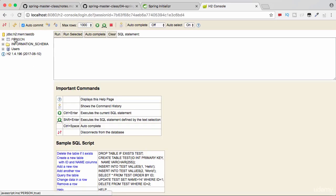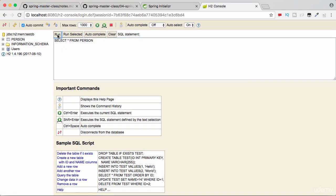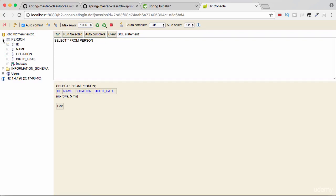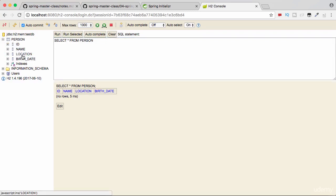Now you see a table called person, and when I do a SELECT * FROM person, I can see no data is present. But the important thing for us is the fact that there's a table called person which is present - id, name, location, birth_date. We've created a table in the database with a few columns.